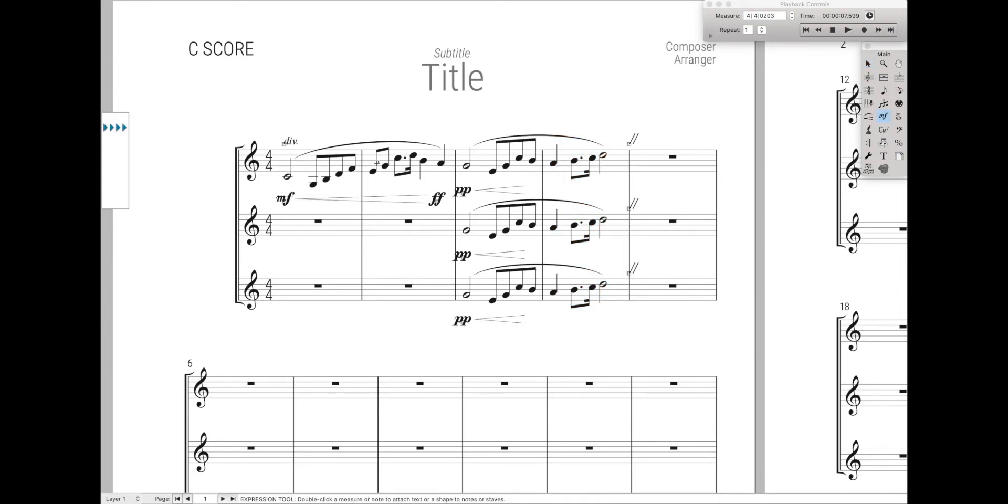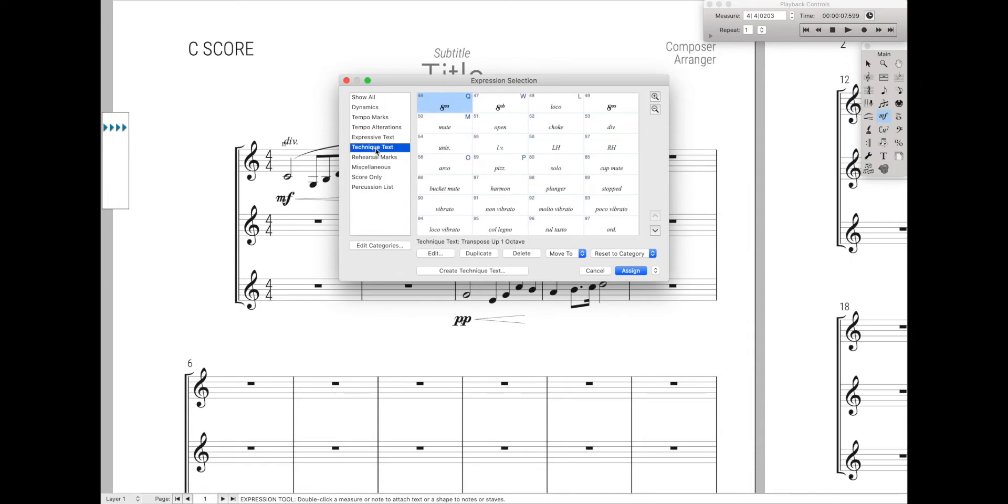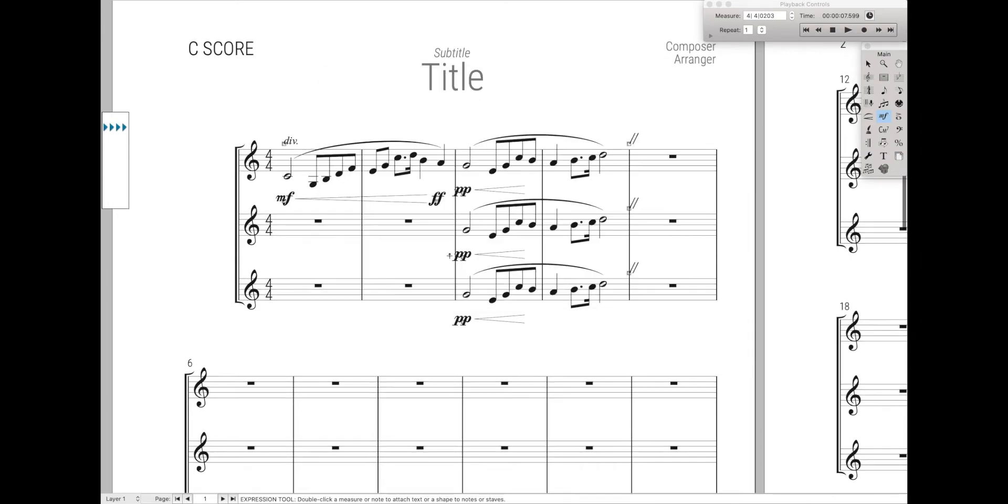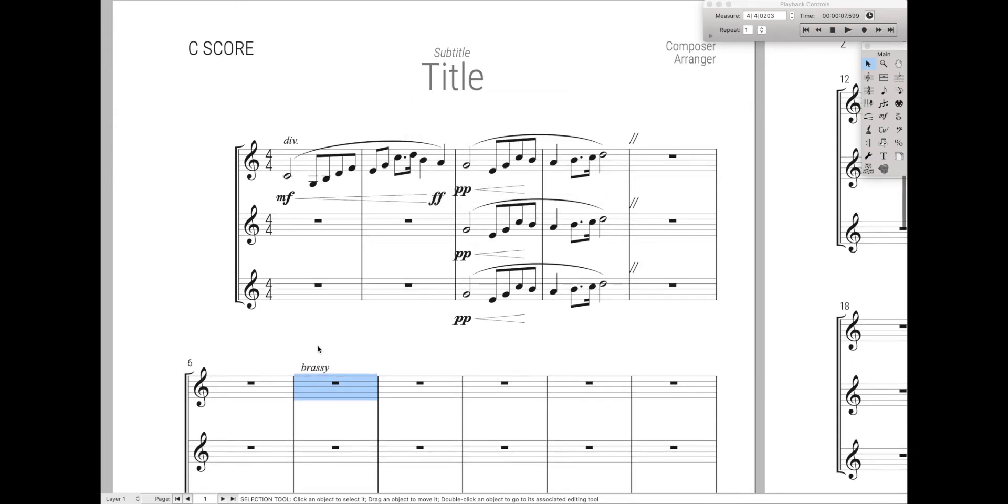You'll notice that oftentimes you have a bunch of technique text or expressive text already predefined for you. Now, the Jetstream Finale controller is actually quite smart. I can come over here and just type in technique text, and now I can type in whatever technique text I want. So perhaps I want to say brassy, like that, and it automatically inserts it.